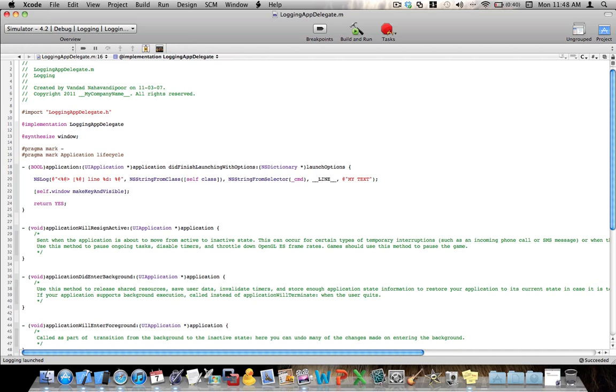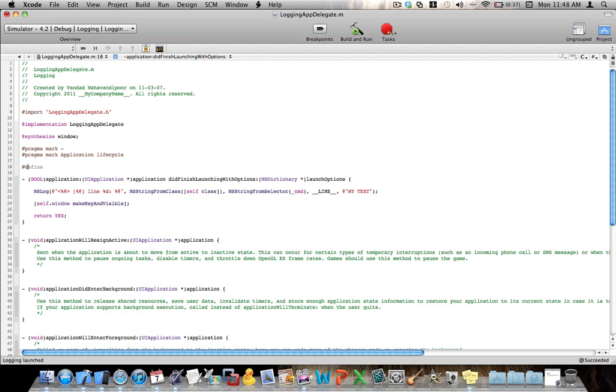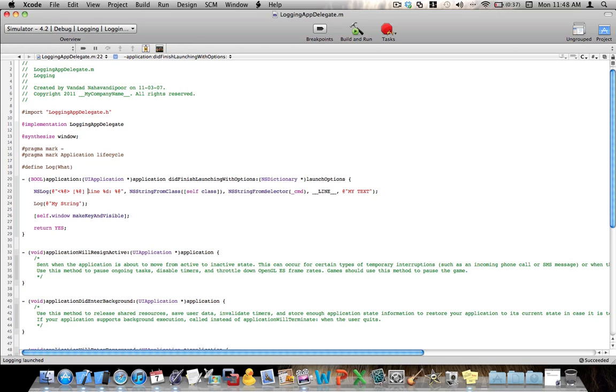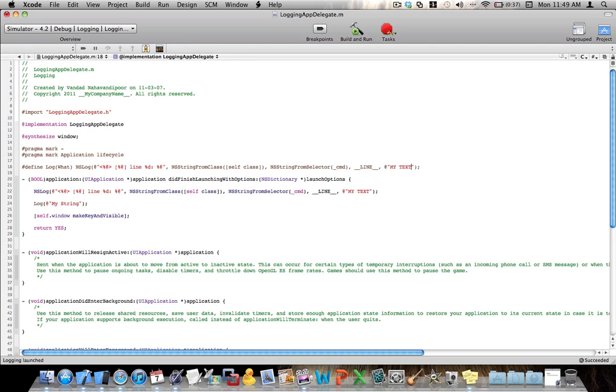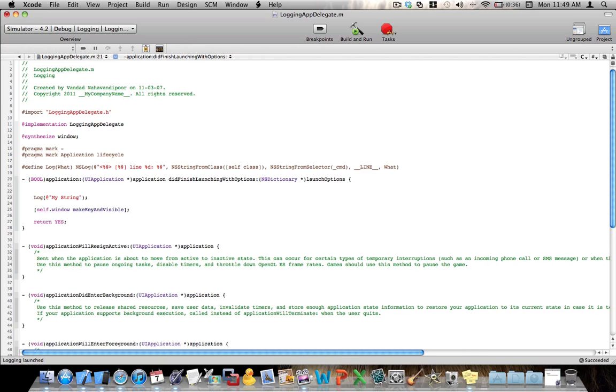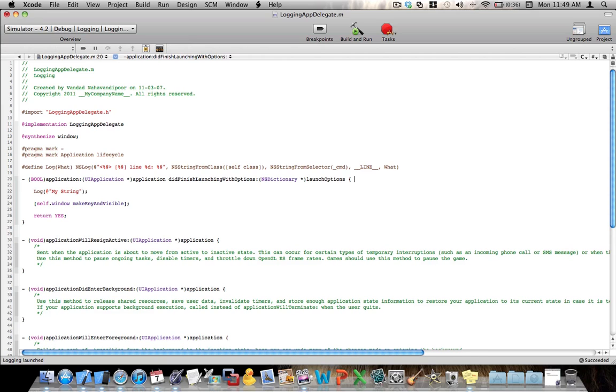I just suggest we go ahead and create a macro out of this and we call the macro log. This macro accepts one parameter, which is what that it has to print out. So let's say that what is going to be this text. So the way we're going to call this log is we just say log my string. And we expect that macro to print out all these things. So what I will do, I literally will copy paste this here. And I will replace this text with what, which is the parameter to the macro, and I will remove this from here. Remove the semicolon because we always want to have the semicolon at the end of the line. We want the programmer to put the semicolon. So here we go.